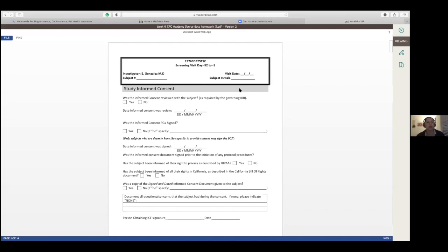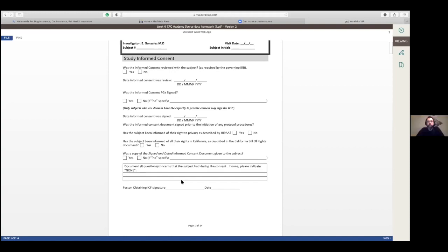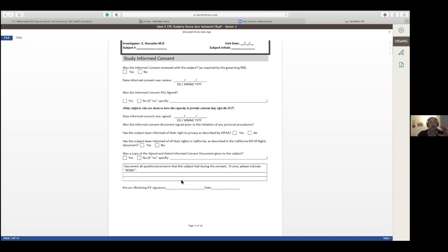So this is an example of a source document that we created for the CRC Academy. So you created this, right? Yeah. So we follow all of the assessments in the same order as the protocol required. And obviously, you have to remember that each state has different rules and regulations in regards to some assessments, like, for example, the form of consent form. Like, in California, we have to add the California Bill of Rights. So that's something that we have to add to our source document, especially in the screening visit. And so those are things that we have to have in mind. And something else is that if you have any questions about the protocol, if you're not sure about some assessment or anything in any visit, never, ever assume.